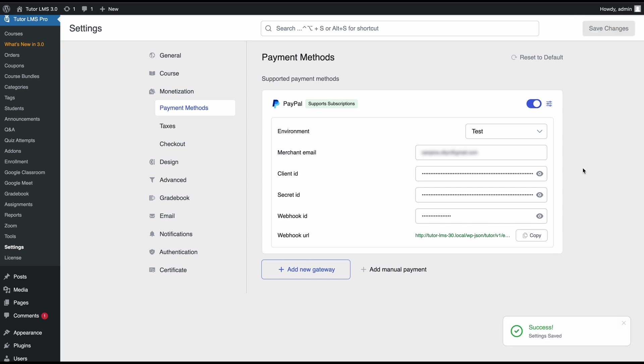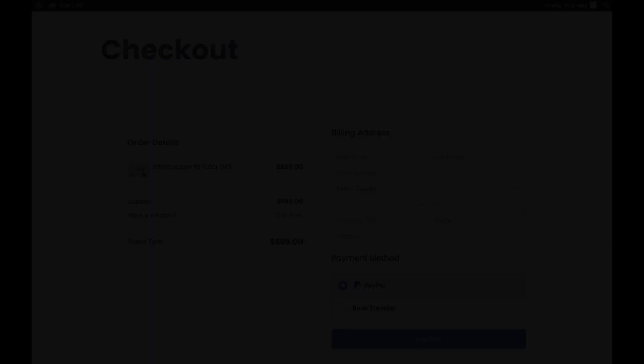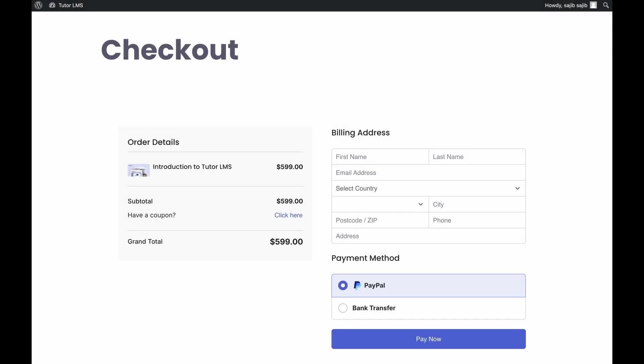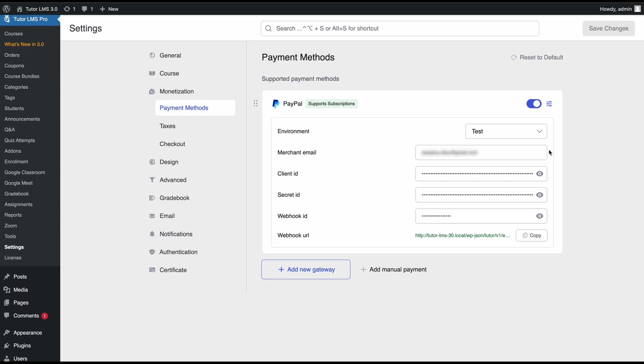And now PayPal is fully integrated and will appear on your checkout page for your learners to use PayPal to pay for your courses. That's it everyone. Integrating PayPal with TutorLMS is a very simple and seamless process. Now when a learner goes to a checkout page they'll see PayPal as a payment gateway and they'll be able to use it to purchase their courses.